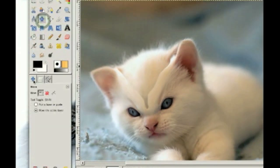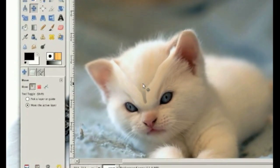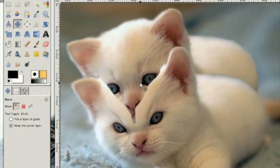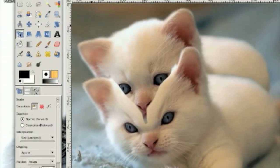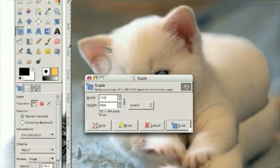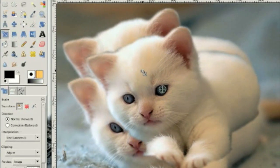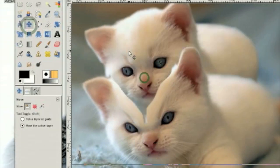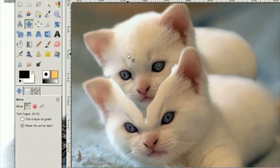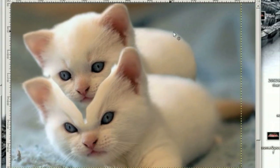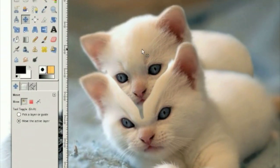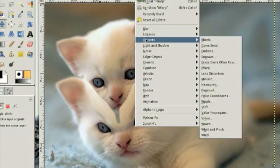We're going to move the second layer up with the Move tool — move the active layer — and move the second kitty up to about like this. But you'll notice something wrong, because how could a kitty be coming out of a kitty if it's the same size? So we've got to scale it down with the Scale tool, about like this. Move it up here about like that. Now we're going to go Filters, Distorts, Eye Warp.